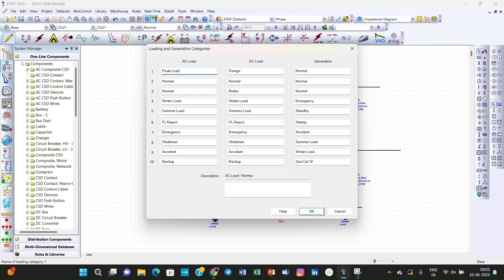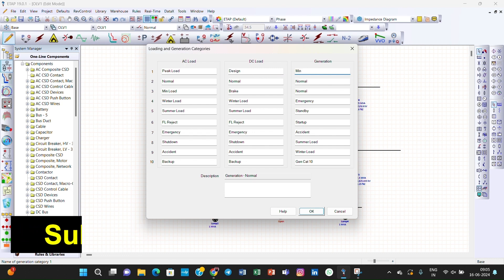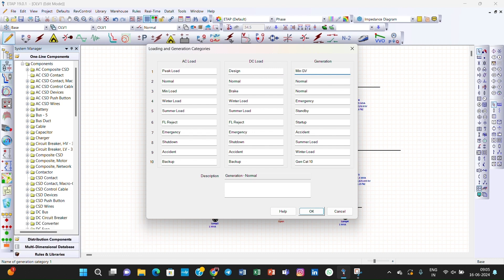We create three loading categories: Peak Load, Normal Load, and Minimum Load. In the generation categories column, we create three generation categories: Minimum Generating Voltage, Normal Generating Voltage, and Maximum Generating Voltage.